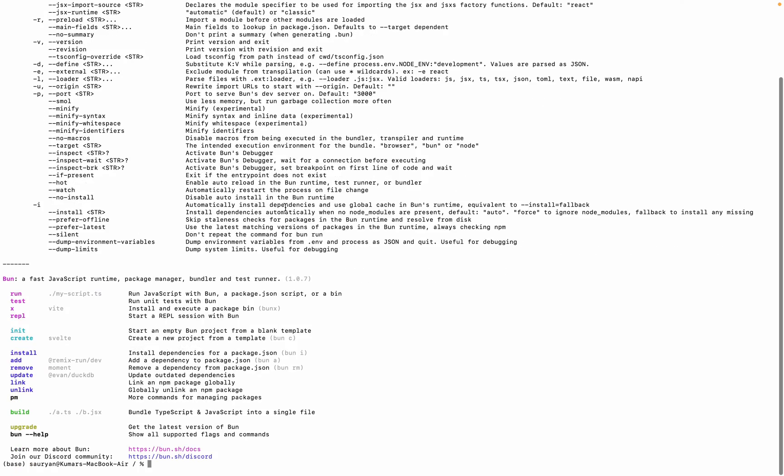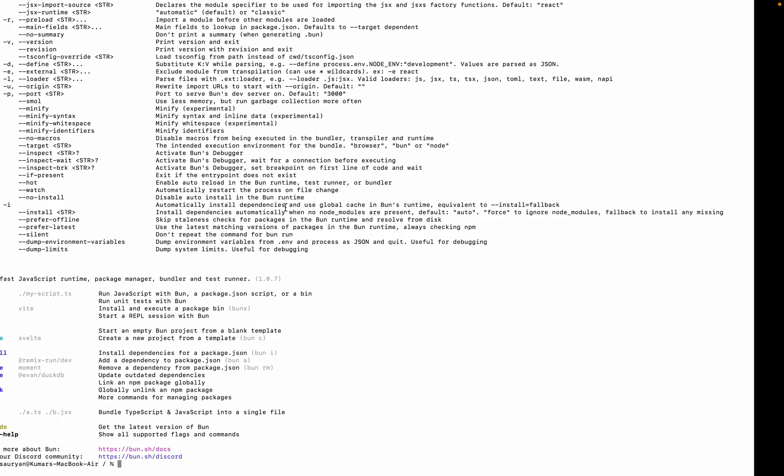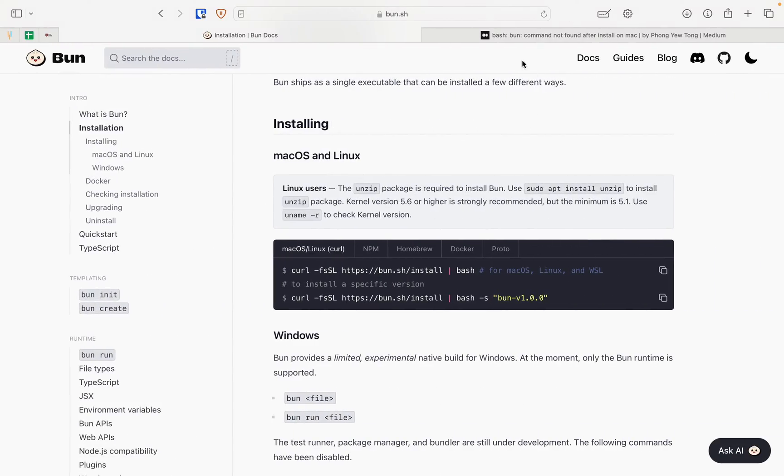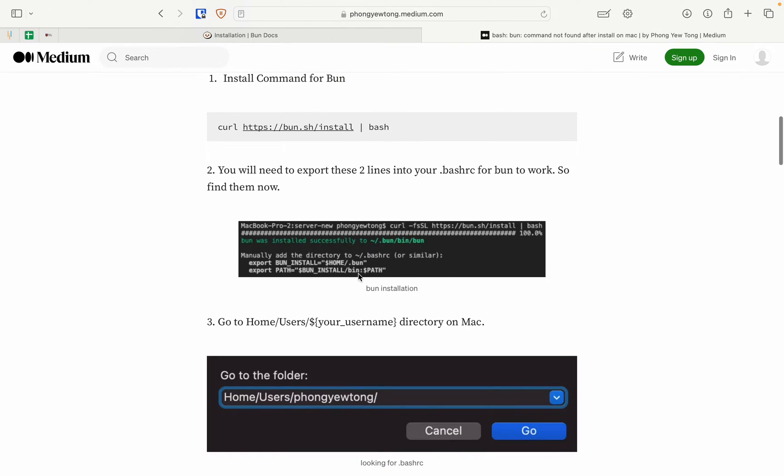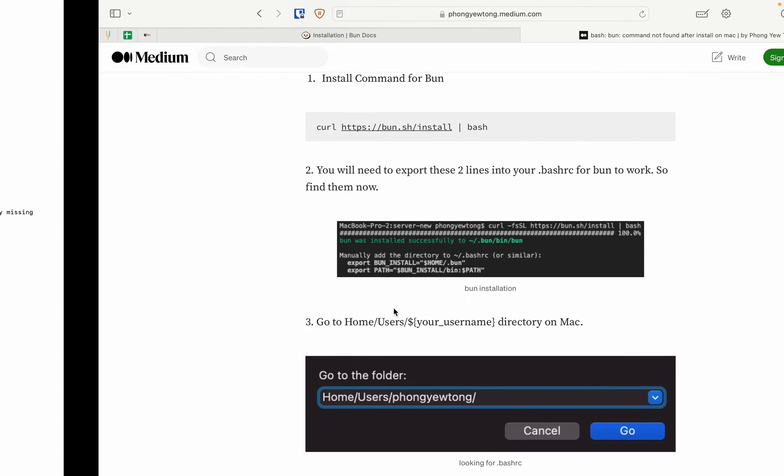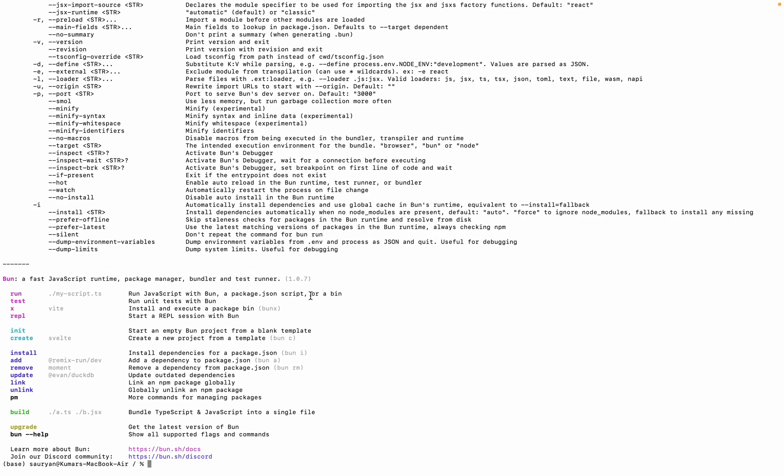If you are getting that BUNJS is not recognized, some BUNJS command is not found, then what you can do is you can export this into your .bashrc or .zshrc. Let me show you this command.